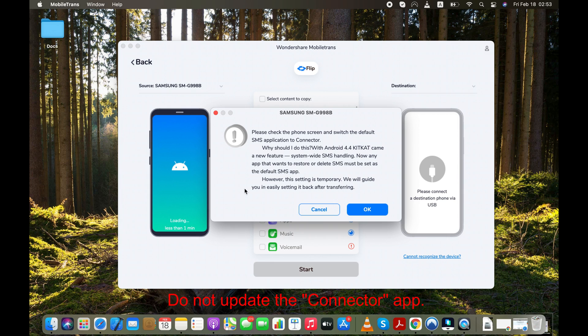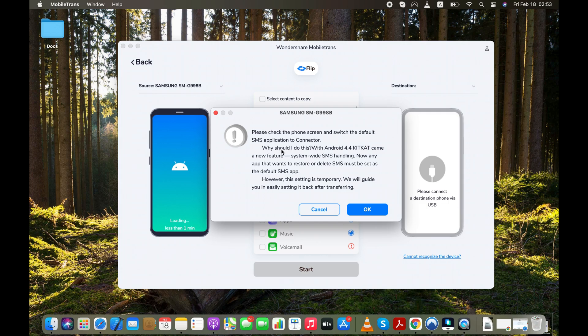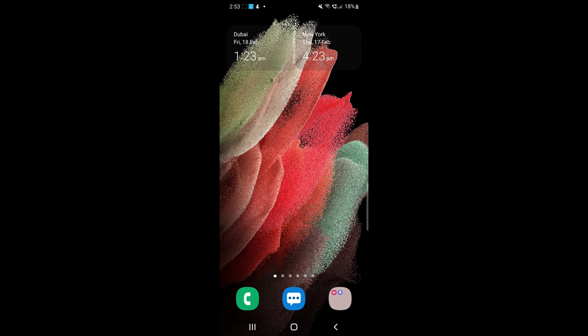The program will ask you to make Connector as default SMS app on your Android. So let's do that. This is temporary.